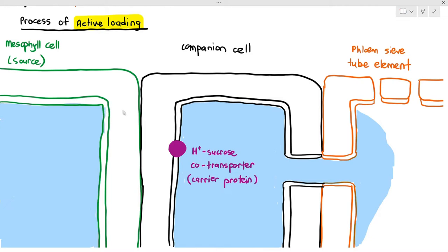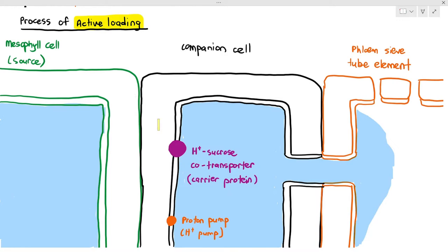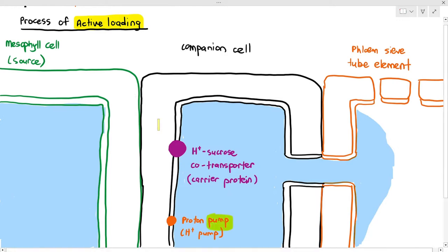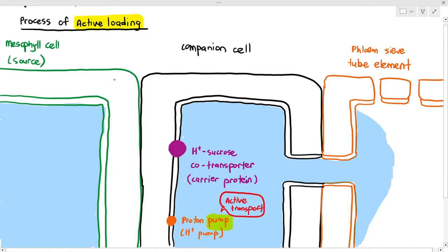The second transport protein the companion cell has is the proton pump, also called the hydrogen ion pump. Protons and hydrogen ions are the same thing and can be used interchangeably in the exam. When we say the word pump, it is a type of transport protein that will only carry out active transport.